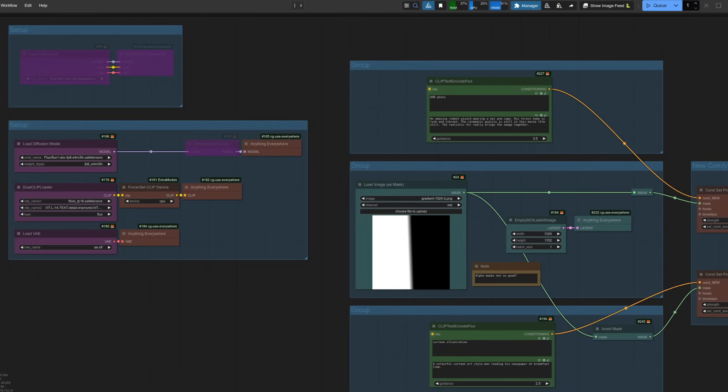Into the first workflow, then, it should be noted these new nodes work with any model, not just the Flux one I'm loading here. You could just as easily use SDXL or Stable Diffusion 1.5, for example.